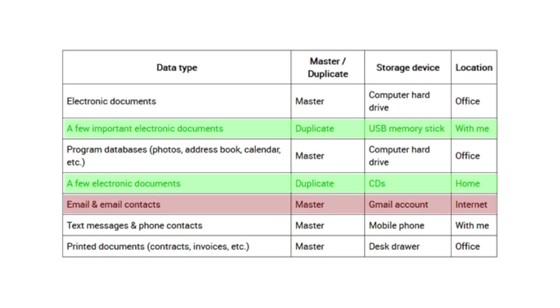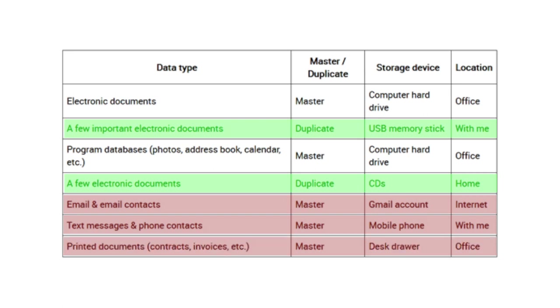You have no offline copy of your email messages or your address book. So, if you forget your password or someone manages to change it maliciously, you will lose access to them. You have no copies of any data from your mobile phone. You have no duplicate copies, digital or physical, of printed documents such as contracts and invoices.